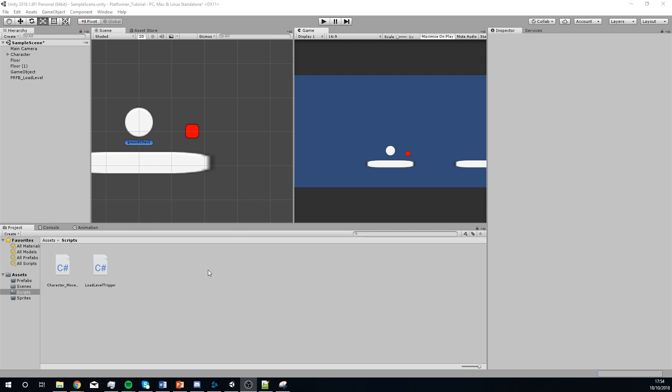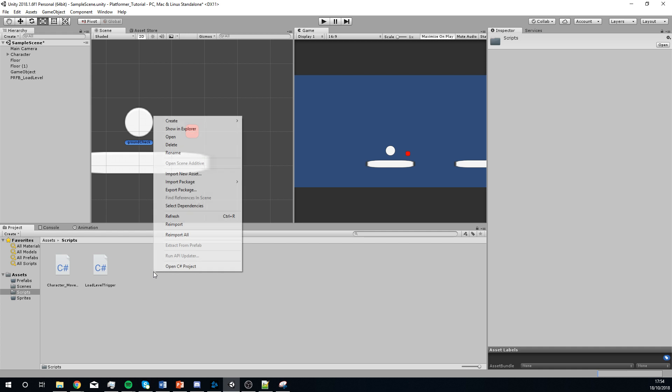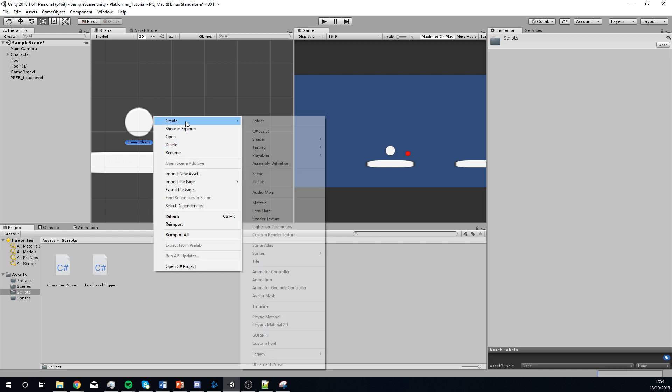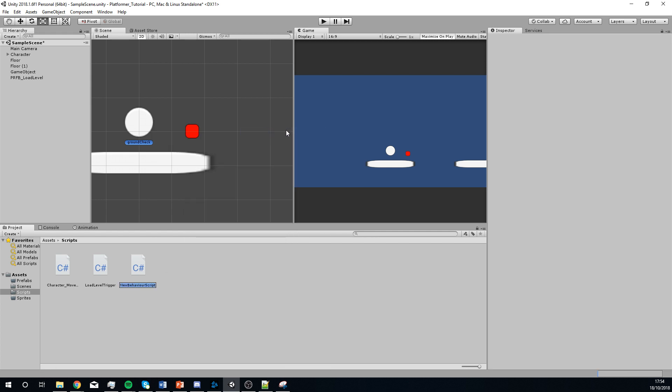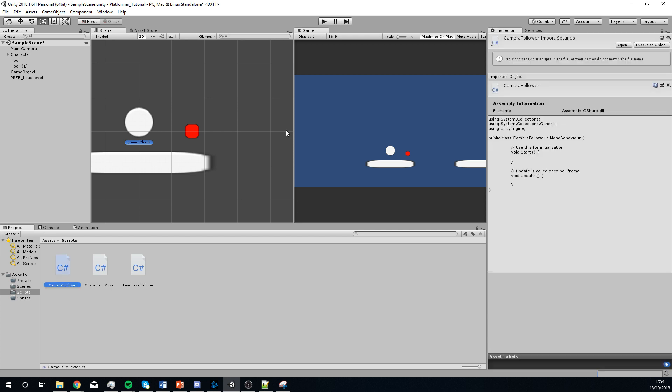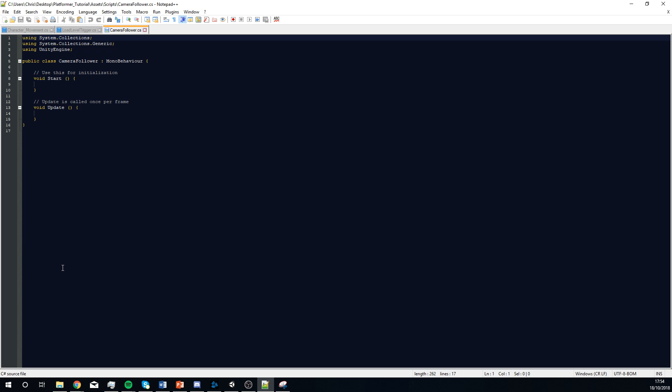This is going to be a quick video because the script's not particularly complex for this. We do need a new script for it, so if we right-click, create, and go to C-sharp, I'm going to call this camera follower, because that works. That's what it is. Just double-click that, so we load that up.